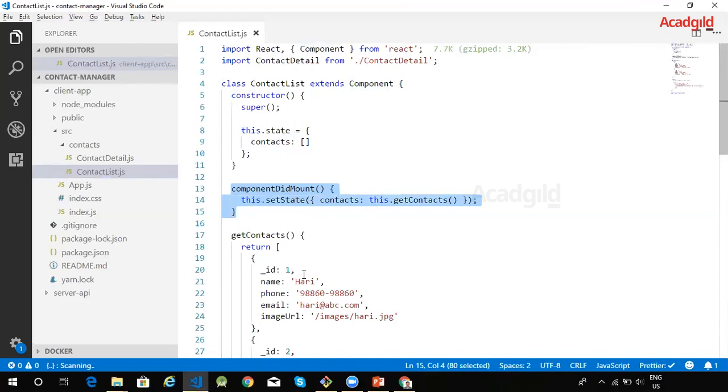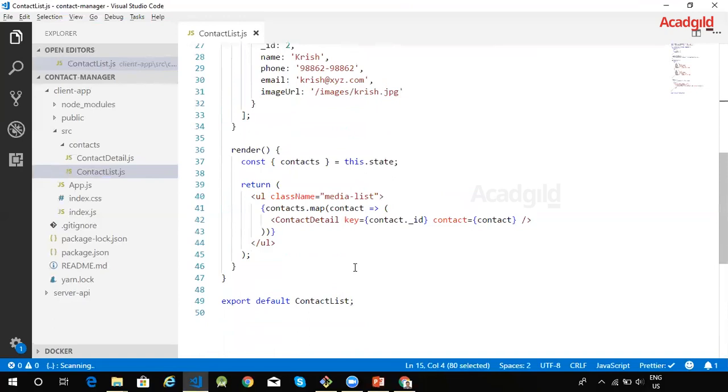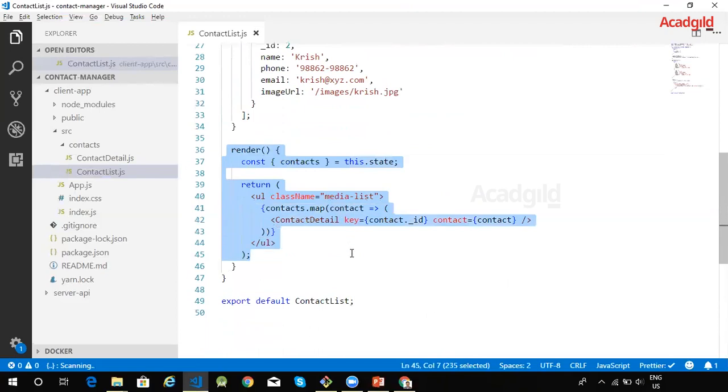A class based component in React should contain a render method. The render method is used to describe the UI of this particular component. Here the render method is simply iterating through the list of contacts.